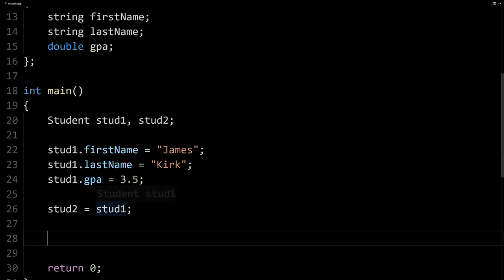We're assigning the values of stud1 to be stud2, that means that it'll assign the first name of stud1 to be the first name of stud2 and the last name and GPA also. That's pretty cool. That's pretty handy. So we can deal with these things in aggregate when we're assigning values.